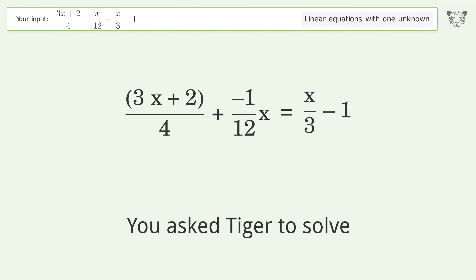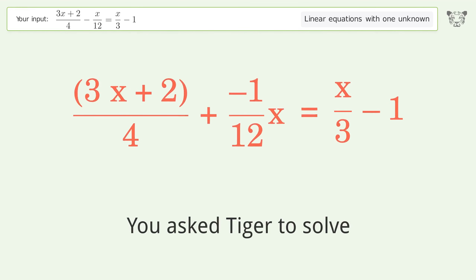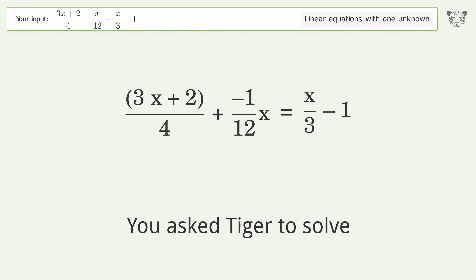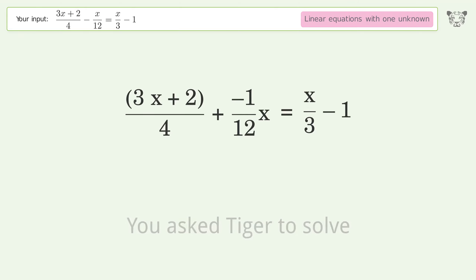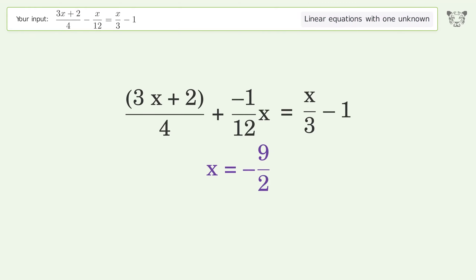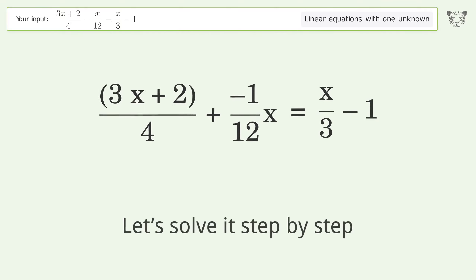You asked Tiger to solve this. It deals with linear equations with one unknown. The final result is x equals negative 9 over 2. Let's solve it step by step.